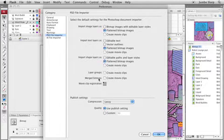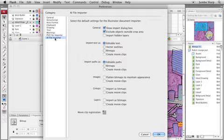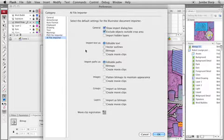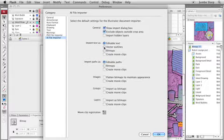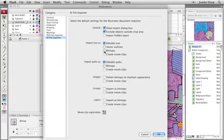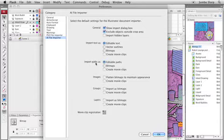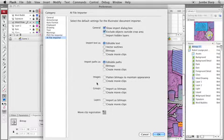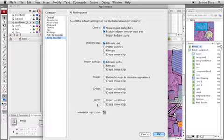Let's take a quick look at the AI File Importer options. So, when I'm bringing content in from Illustrator, how do I want to handle text? Give me editable text, give me vector outlines, give me rasterized or bitmap images. How do I want to handle paths, images, groups, and layers? Anyway, there you go. So, like I say, spend some time goofing around with these options.